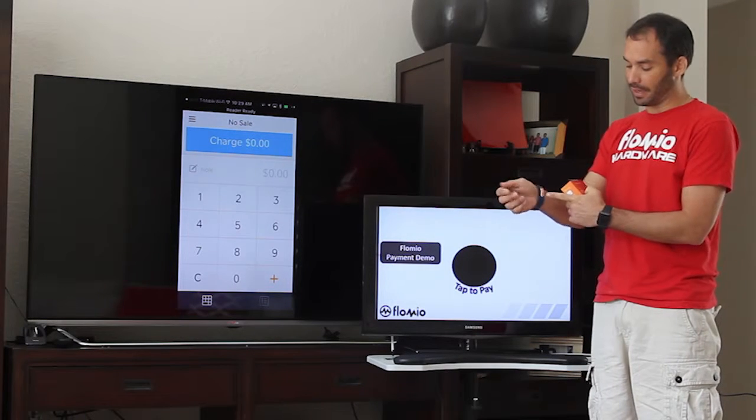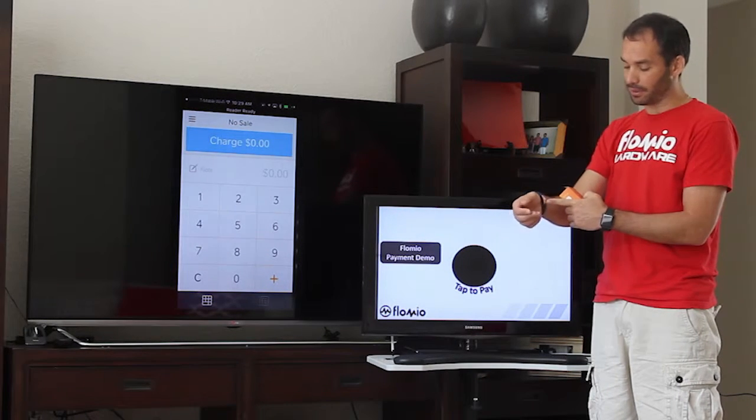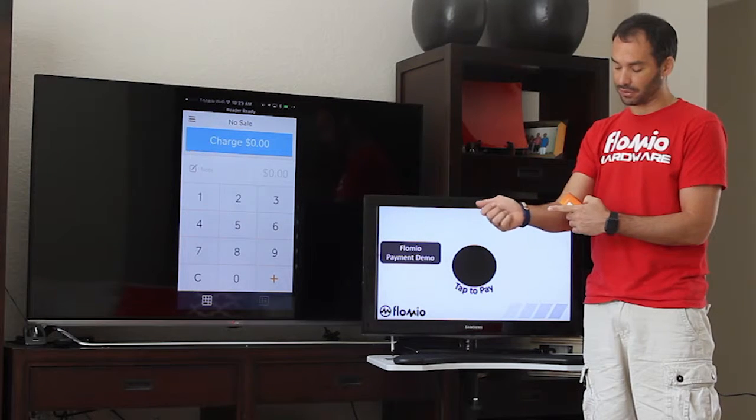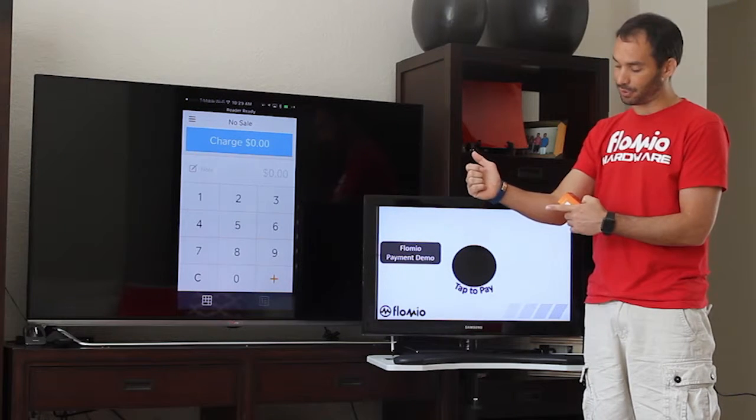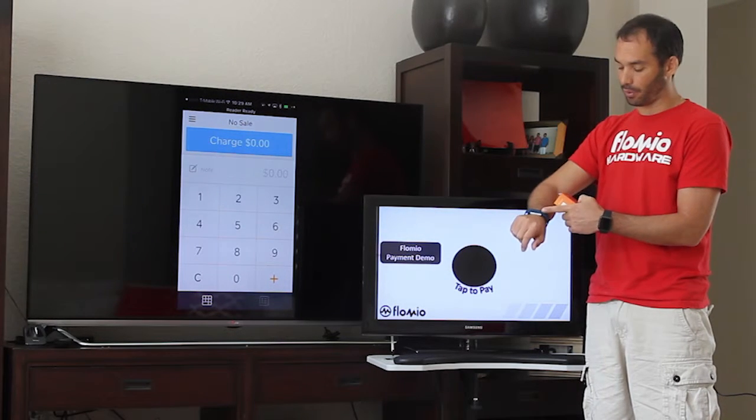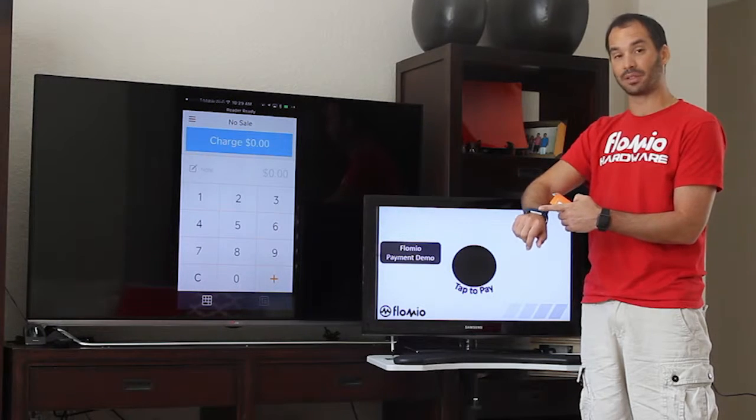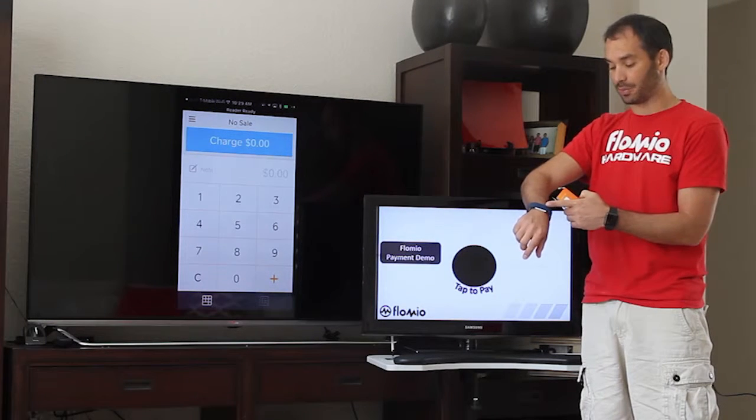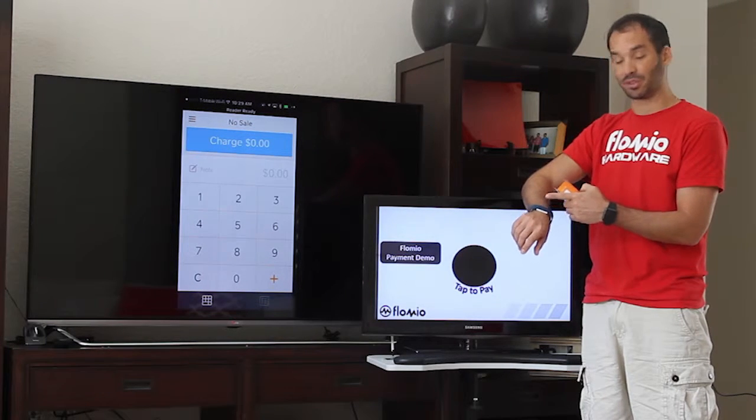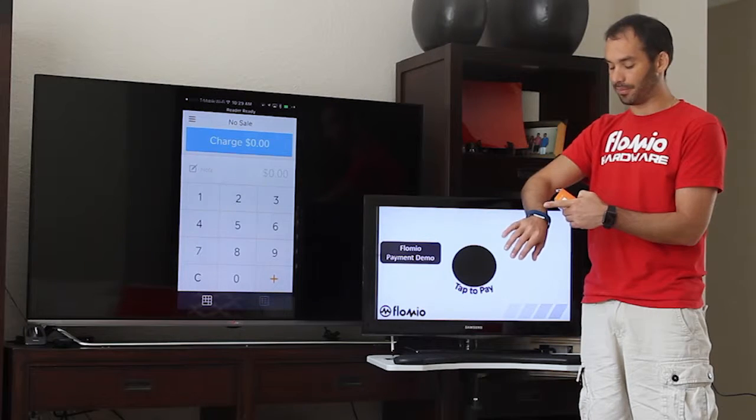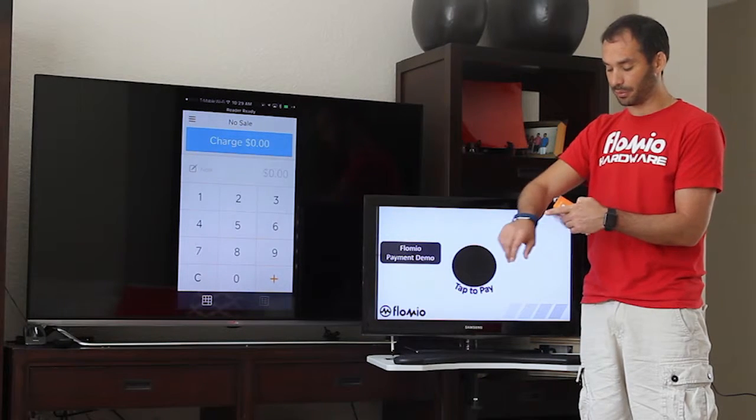Also we have a payment wristband from Visa. This was actually used at the Super Bowl this year in order for customers to be able to make payments with this wristband, and it was a prepaid card on this particular wristband.